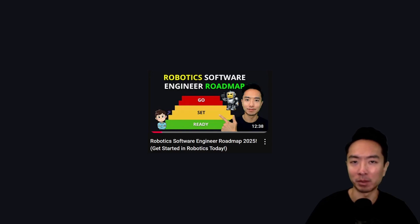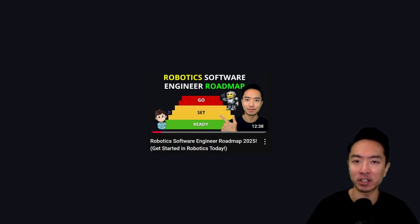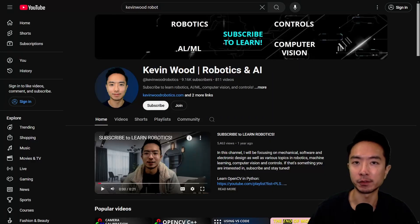If you're looking to apply some of these concepts to real-world robotics applications but don't know how to get started in robotics software, go ahead and check out this video right here. If you found this video helpful, give a like and subscribe, and I'll see you in the next one.